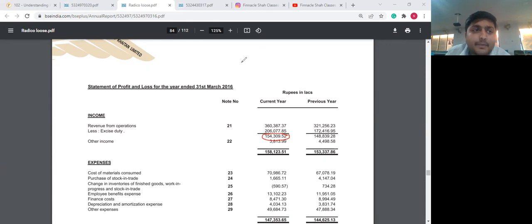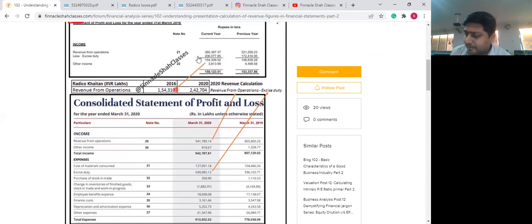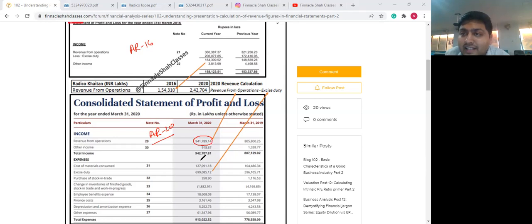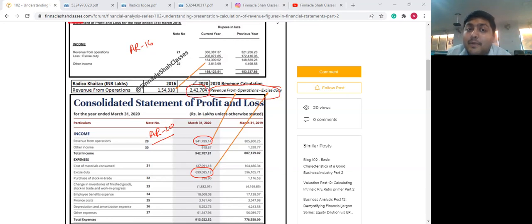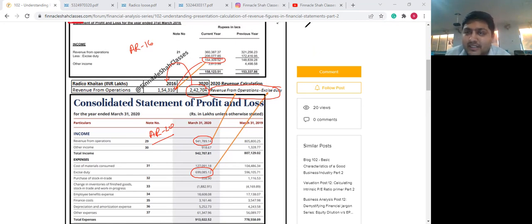Let me quickly summarize what we have discussed. The 2016 annual report screenshot shows excise duty already deducted. For the 2020 annual report figures, which are gross of excise duty, you need to make them net of excise duty by taking excise duty figures, subtracting them from revenue from operations, and reporting the result as net operating revenue — making it comparable to the 2016 reported net operating revenue figures. This is something every analyst should keep in mind.